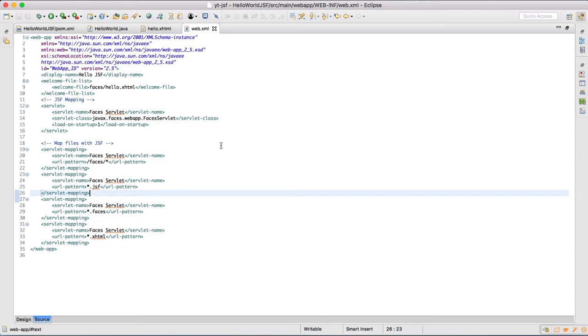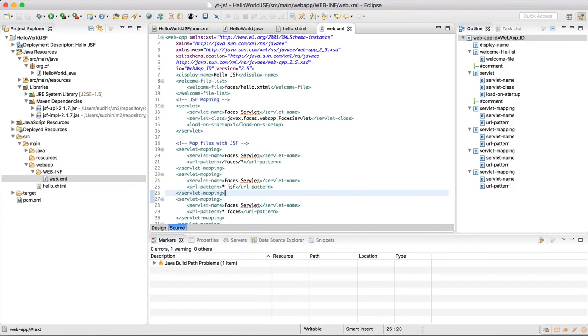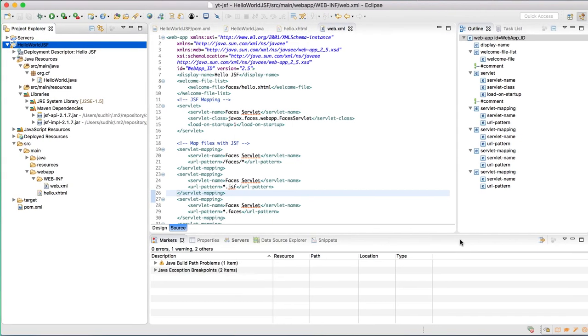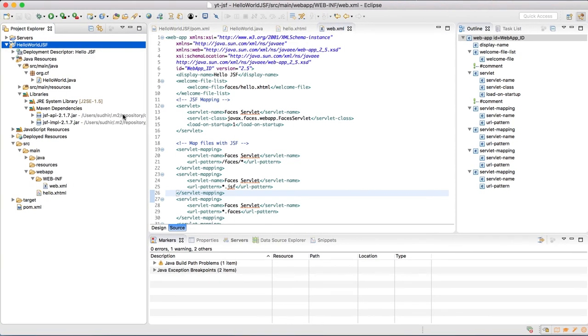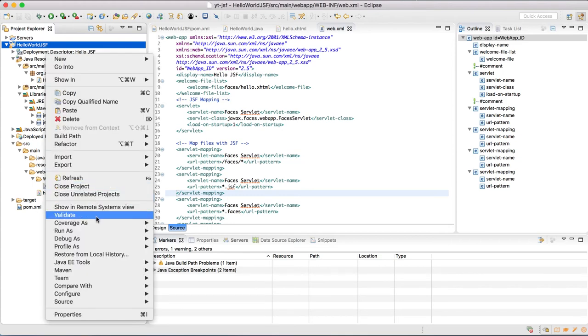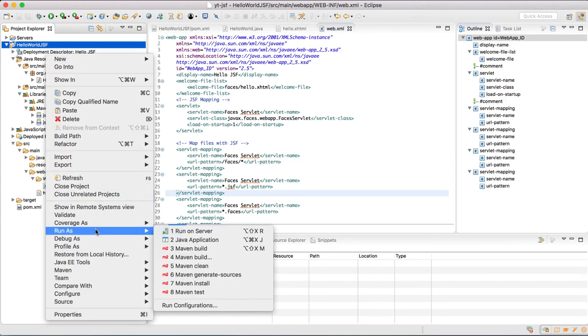So we are done with the coding part. Now let's try to run this application. Just right-click on the name of the project and select Run As, Run on Server.